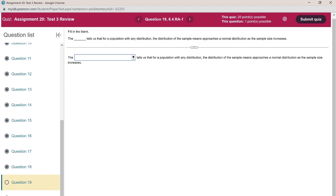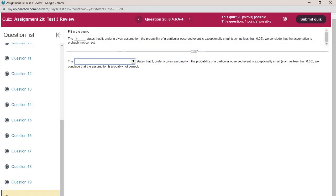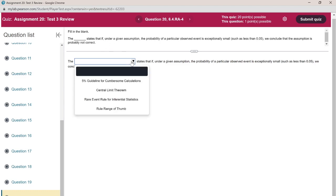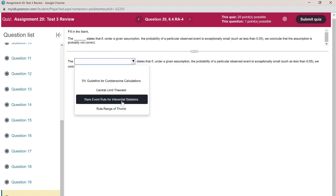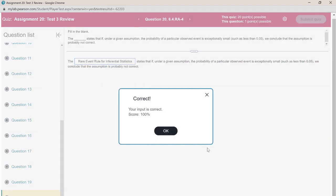The Central Limit Theorem states that for a population with any distribution, the distribution of the sample means approaches a normal distribution as the sample size increases. The rare event rule for inferential statistics states that if, under a given assumption, the probability of a particular observed event is exceptionally small — such as less than 0.05 — we conclude that the assumption is probably not correct.